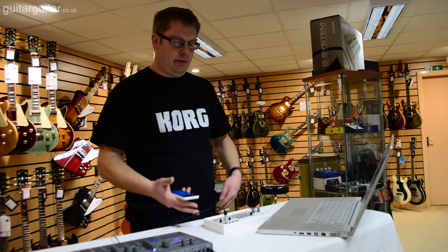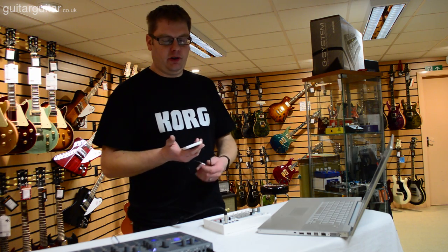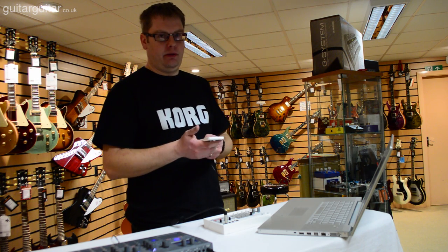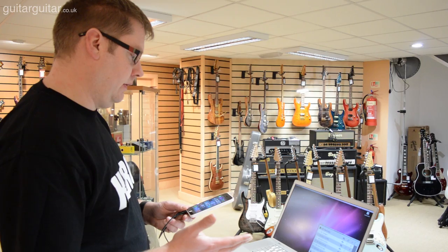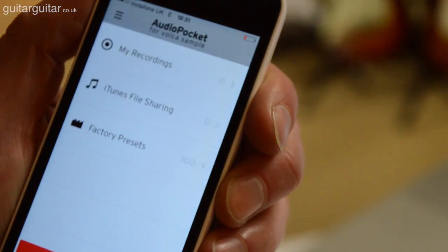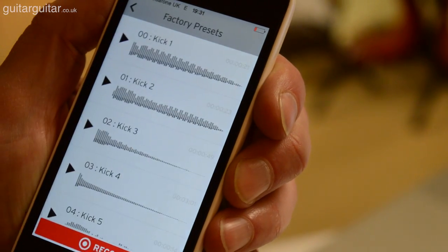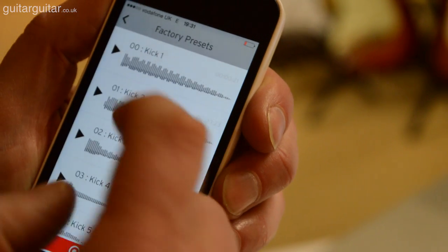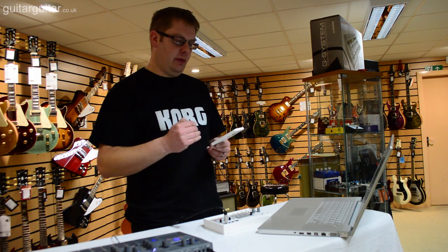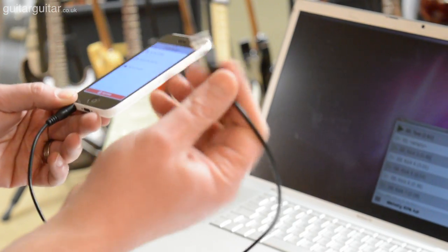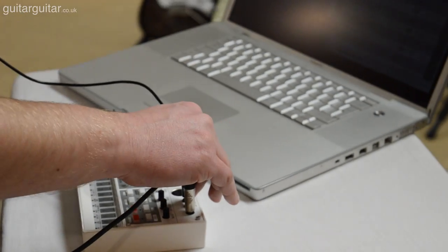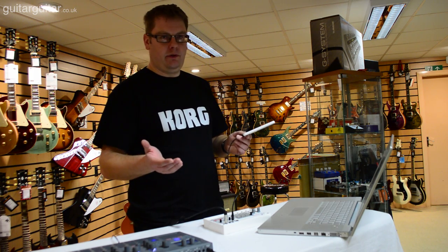As far as sampling into the Volca Sample goes, there are various options. First, there's an official Korg iOS app which works on iPhone and iPad called Audio Pocket. It's a great way to access all the factory content, and it has a sampler built in where you can edit waveforms and import samples from iTunes. You then beam them via an included cable from your iPhone or iPad's audio output into the sync input on the Volca Sample, and in a few seconds the data is in there.